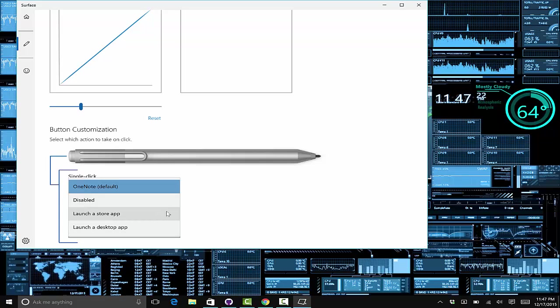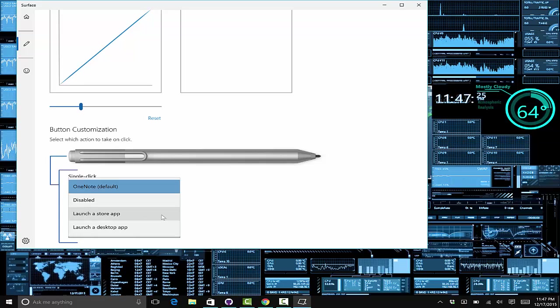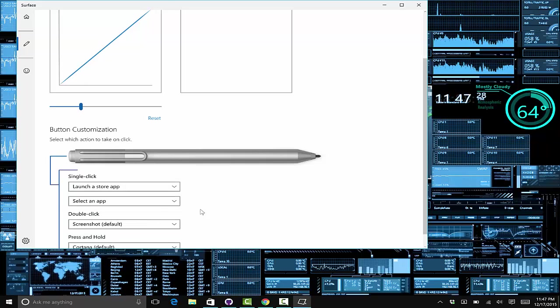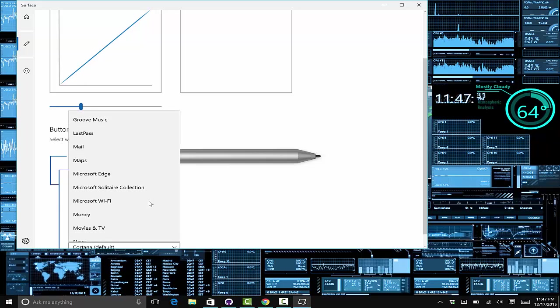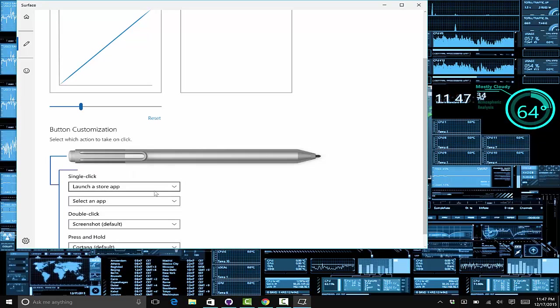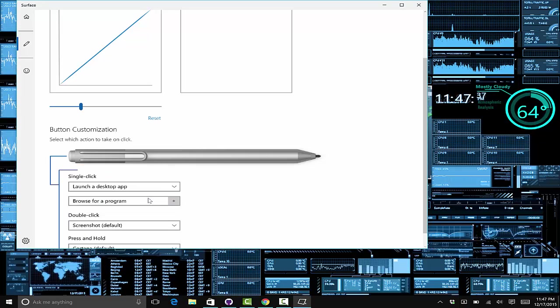you can tell it to launch a particular store application or a desktop application. If you tell it to launch a store application, you will be presented with this which lets you load any of them. If you tell it...